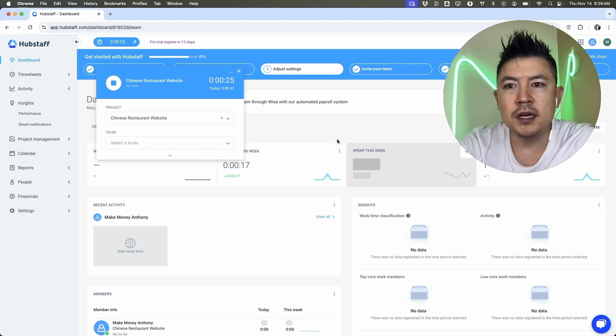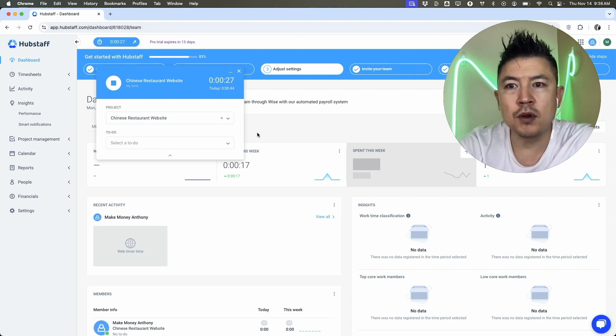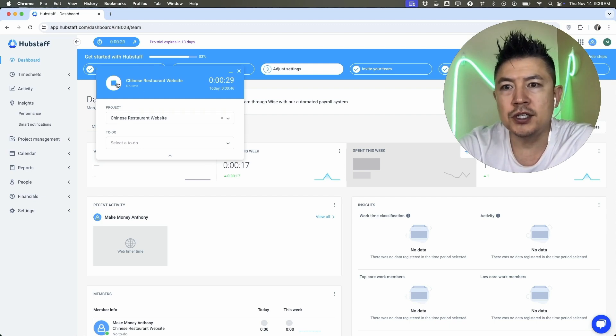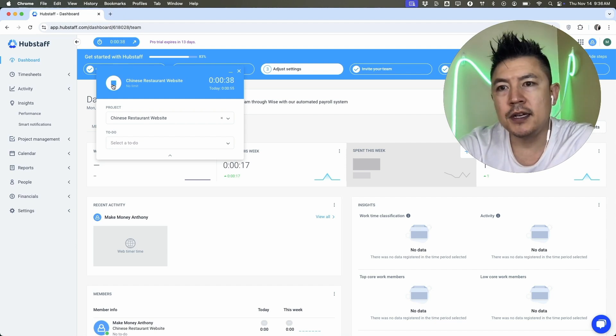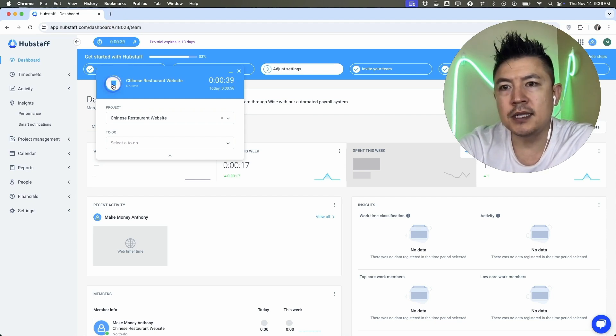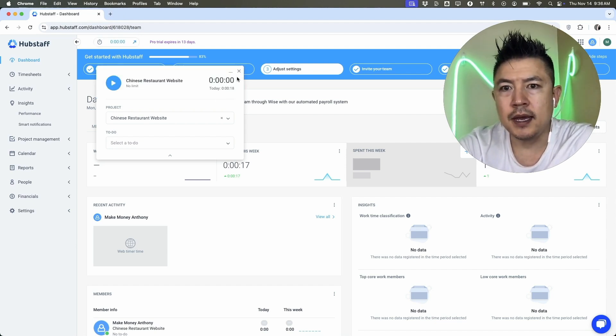And then once we are done working for that particular client or that particular project, all you're going to do is just come back here to the timer. So you definitely want to leave this browser open, even if you're going to switch into a new browser. And then you're just going to click on the stop button. Okay. And let me close this down.